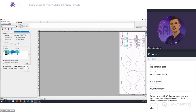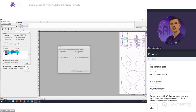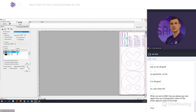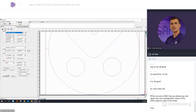Always check the strategies you're using. You can also save presets — for example a 'Car Vinyl' preset — which will retain the settings including copies and nesting.